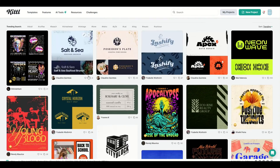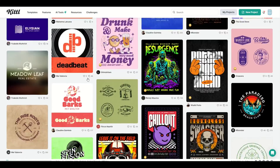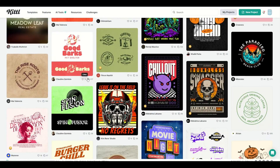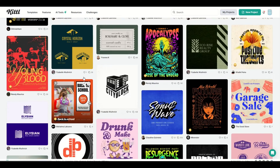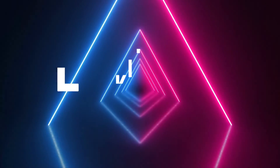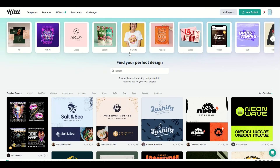I love using Kittle. There are so many different templates and artistic elements inside of Kittle, but one of the things you may get hung up on is the layers panel and how you can take advantage of it.